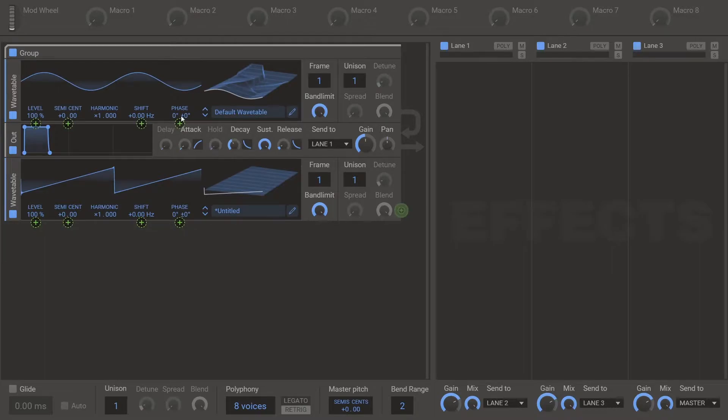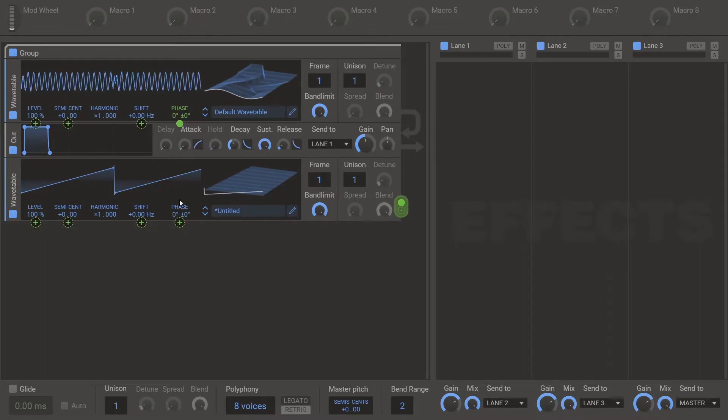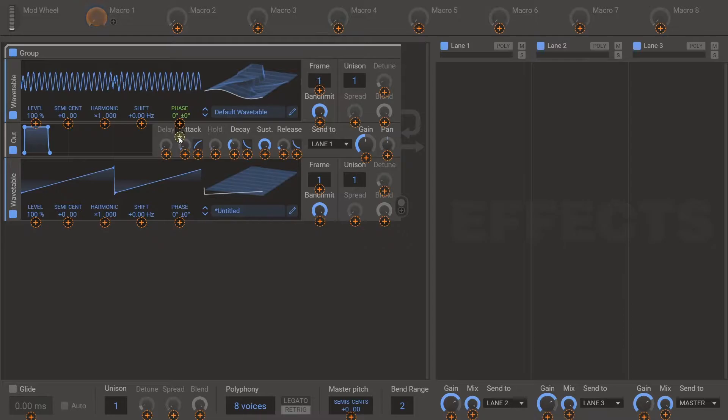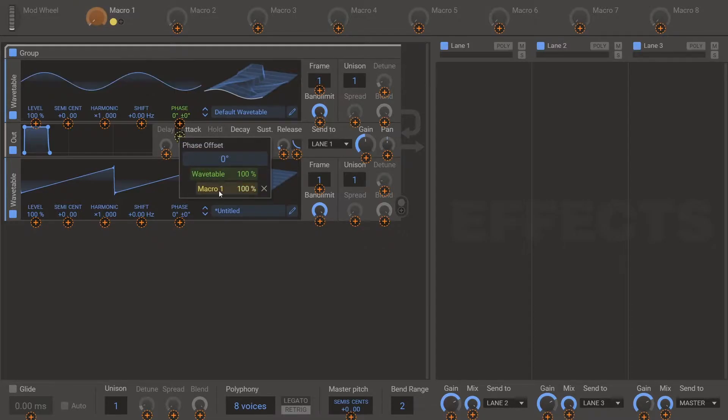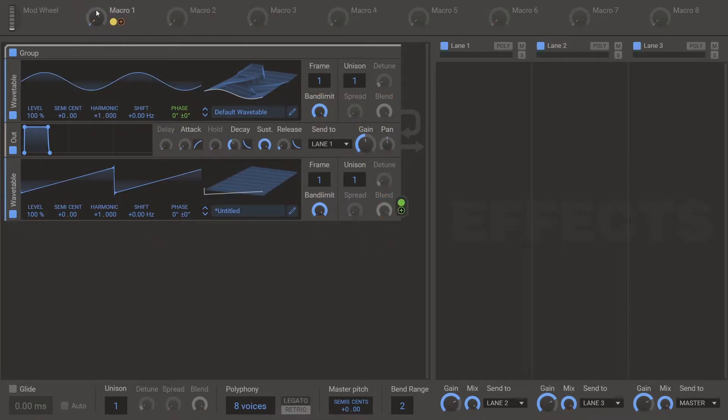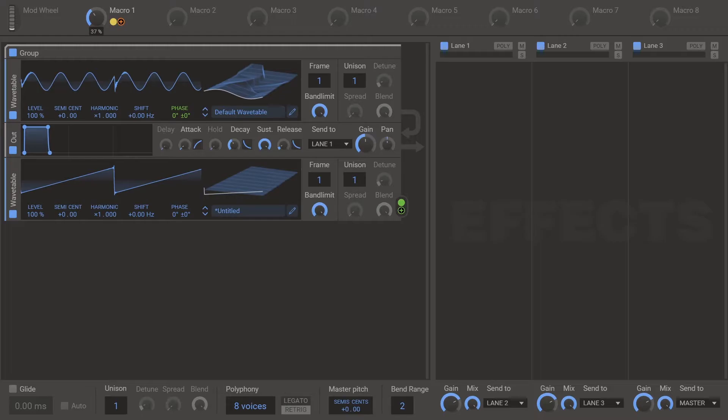And then modulate the phase 100%. And then macro that. And that's your Sync.